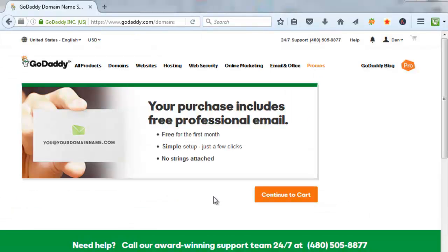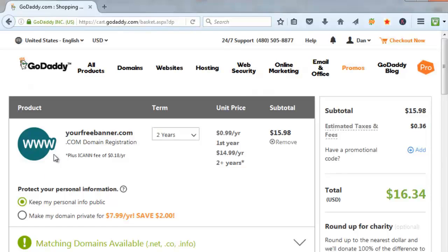Alright, so then they're trying to upsell me on professional email. I'm going to pass on that. So I'll click on continue to cart. Make sure this is the domain you want. In my case, it's yourfreebanner.com.